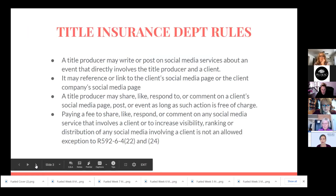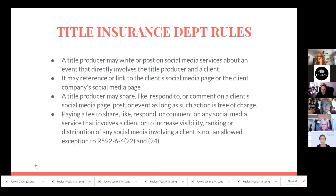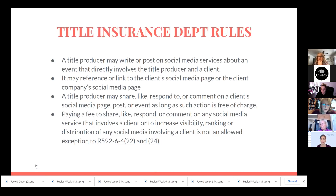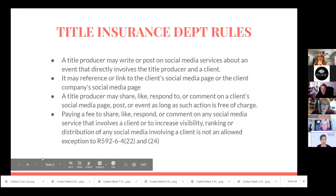Because we are talking about social media and I am with ITS Title as a title producer, I have to put out this little disclaimer from the insurance department: you cannot pay me to like, share, or comment on your posts, and I cannot pay you to like, share, or comment on your posts. But I'm happy to do so — if you need some boosting on your social media, have an open house or something, just let me know. ITS is happy to share it on their page. We just cannot exchange money to do so.